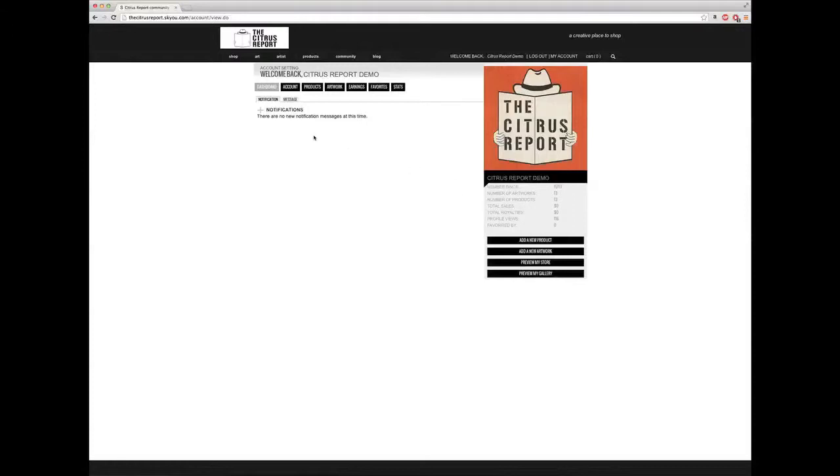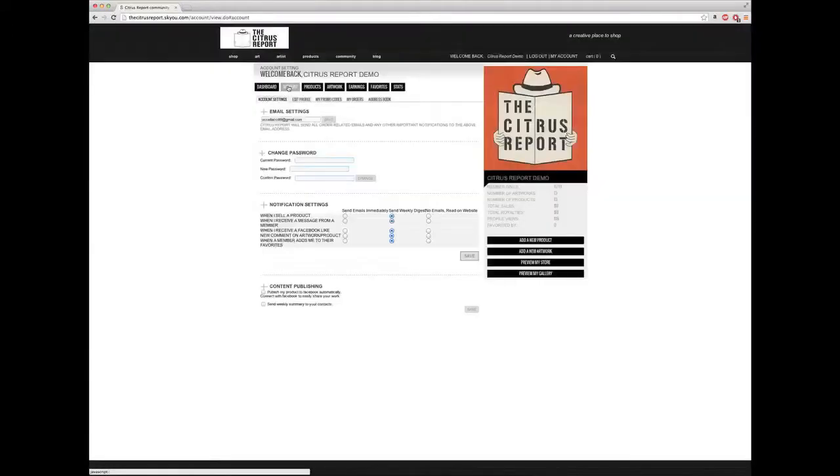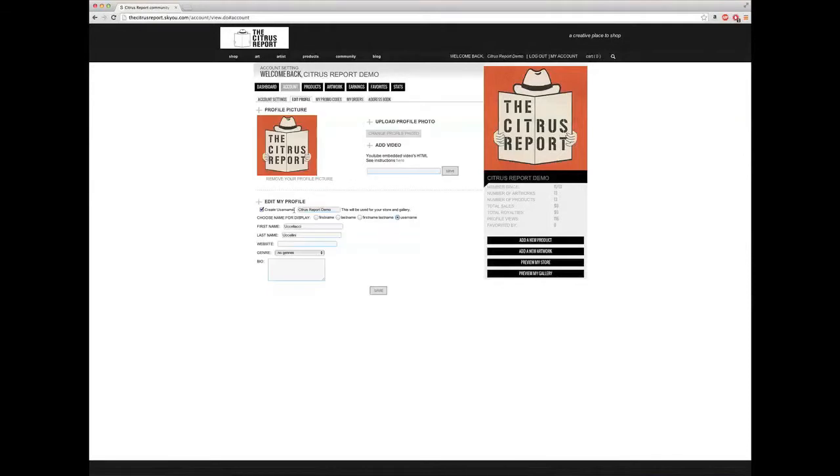On the left-hand side there's a dashboard where you can receive messages from the public. Then there's the account section where you can edit your profile. You can add your profile picture, create a username, and choose name for display as username.